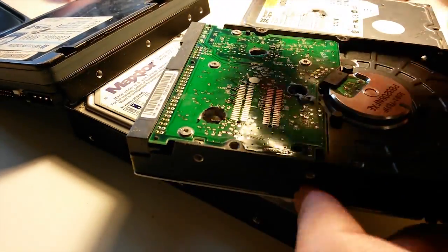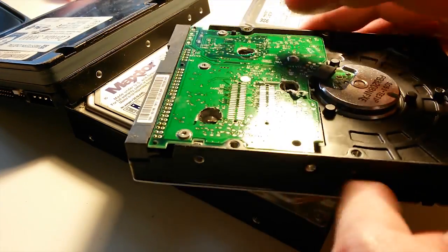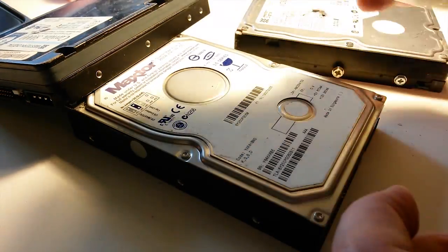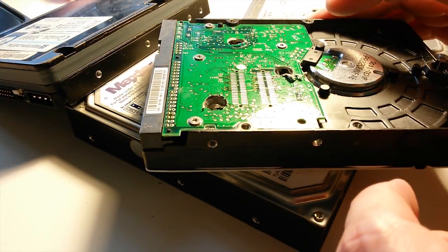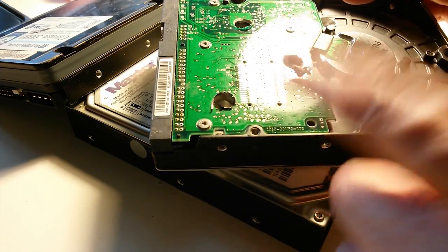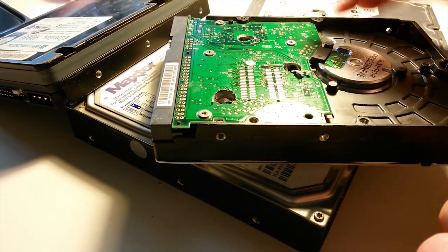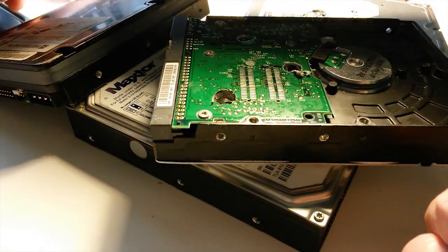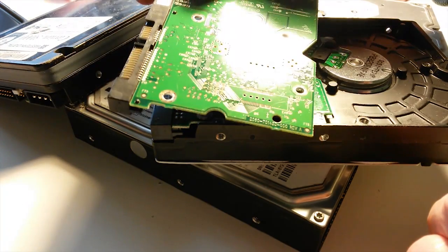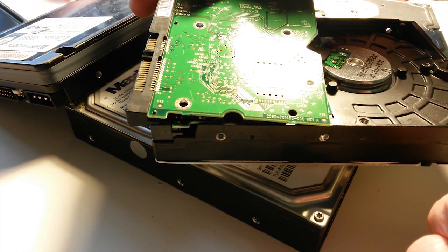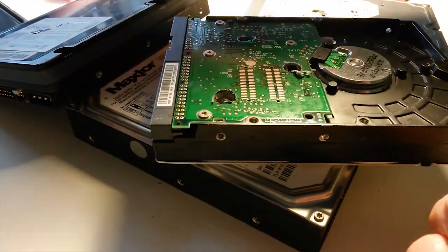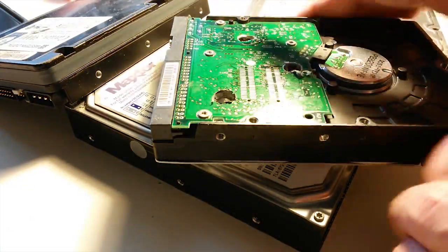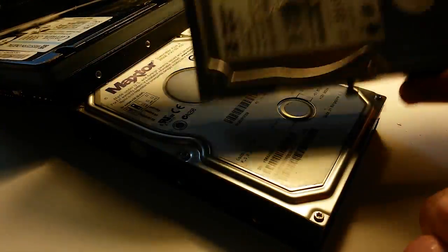In case somebody gets a hold of the drive, they can't use the controller anymore to access the media. Of course, I could just install this controller anyway. I was curious if some of these efforts were paying off in rendering these drives useless.